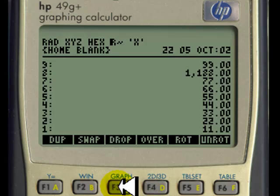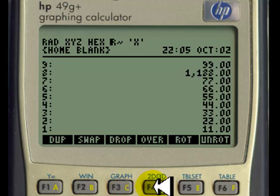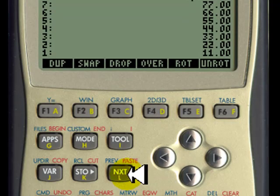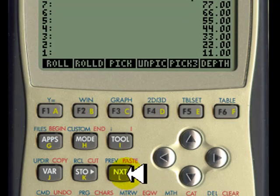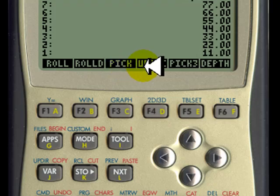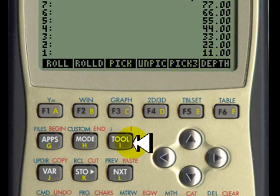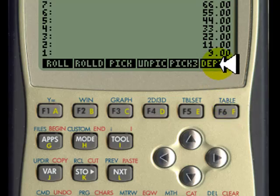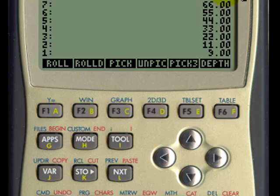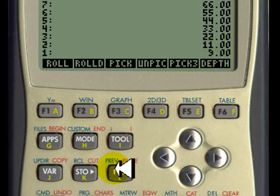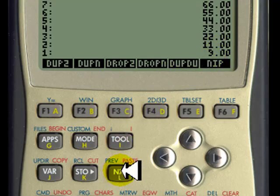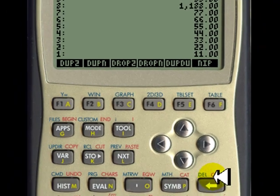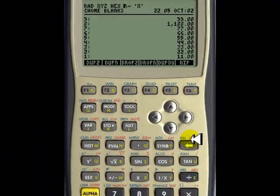And you have many, many others. If you want to see more of them, go to the next key. And you see the rest of the menu. You see roll, roll down, pick, unpick, pick three, depth, and so many other things. For instance, depth tells you how many values are on the stack. Here this nine tells you there are nine values on the stack, just by asking the depth of the stack. Let me delete that value at the bottom.